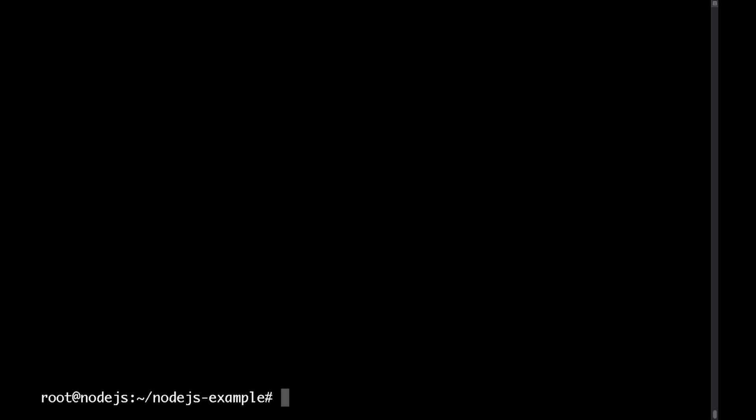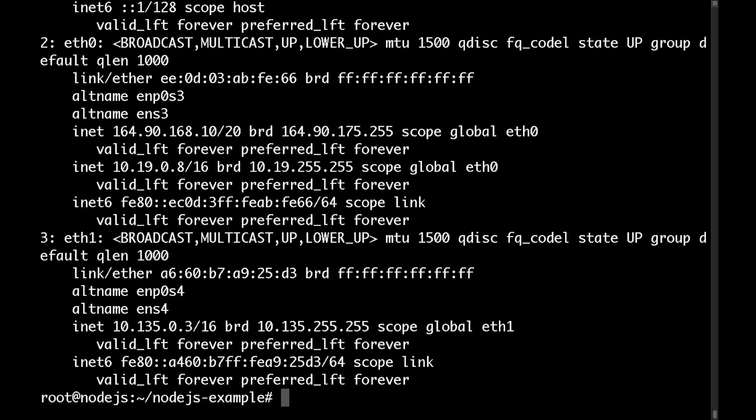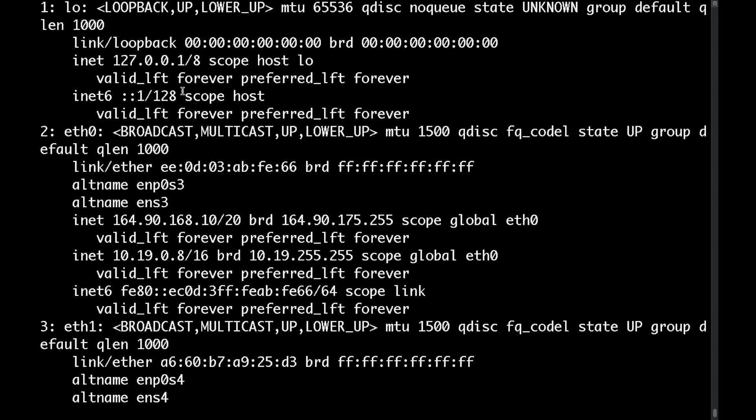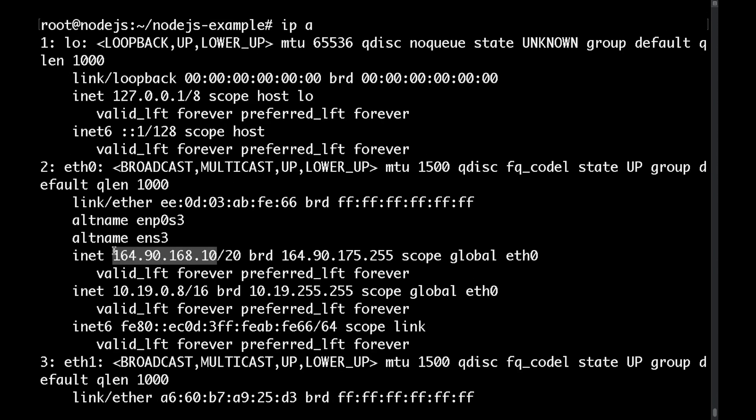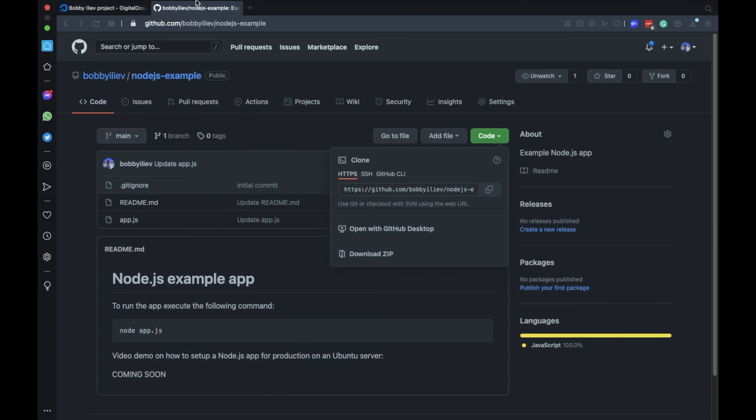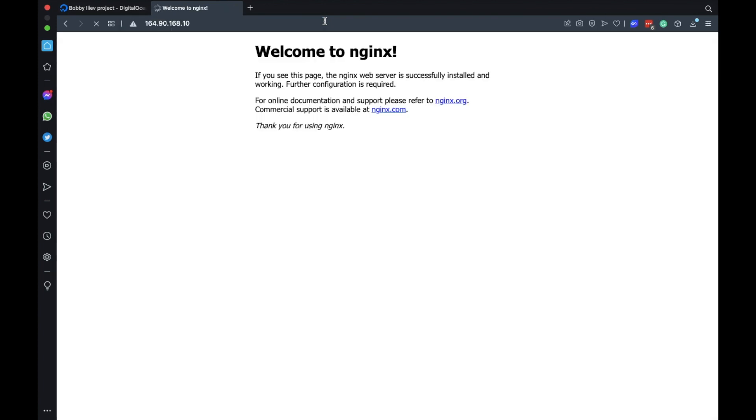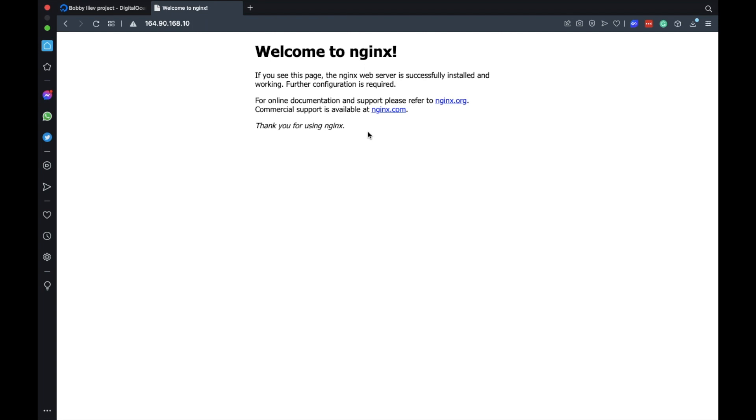Now if we were to visit our IP address via our browser, let me copy that IP and head over to my browser, I'll be able to see the nginx welcome page.